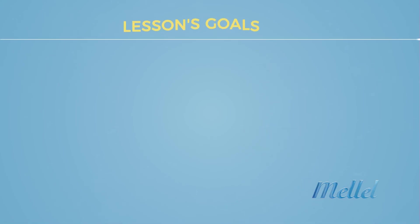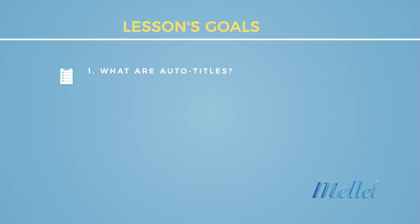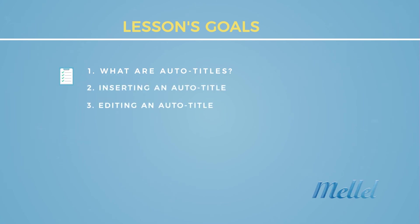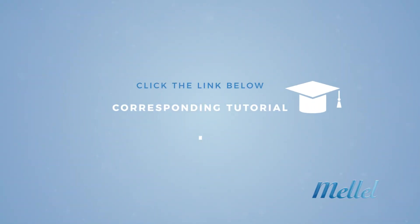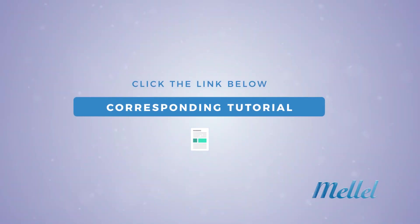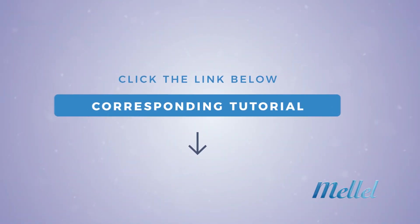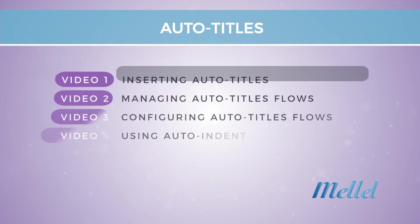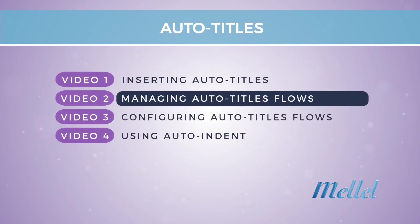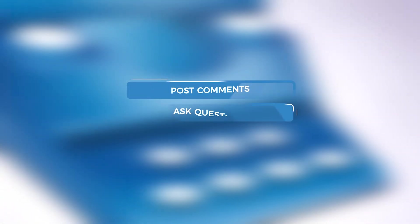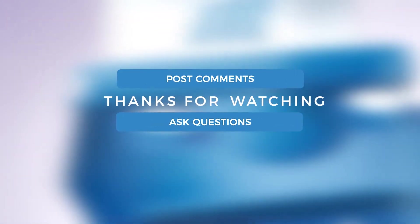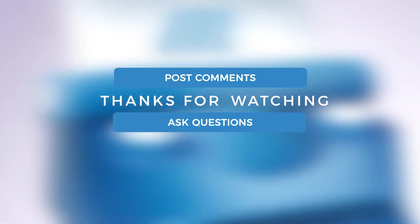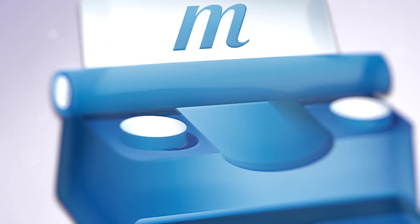So this concludes this video. You should now have a good understanding of what are auto titles and their principle of operation and also be able to insert and edit auto titles in your document. We highly recommend that you view and try the corresponding tutorial to practice what you've just learned. So go ahead, click the link below and give it a try. So what's next? In the next video, you will learn how to manage your auto title flows, which are the different streams of auto titles in your document. We hope you've enjoyed this video and we appreciate your feedback, so feel free to leave it as comments to this video. Bye!